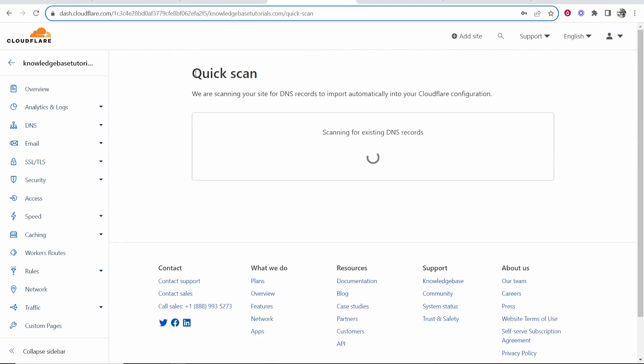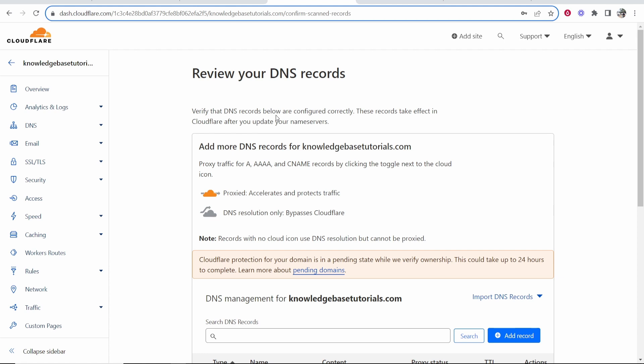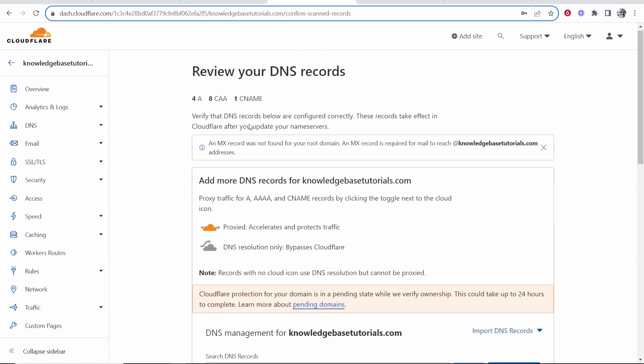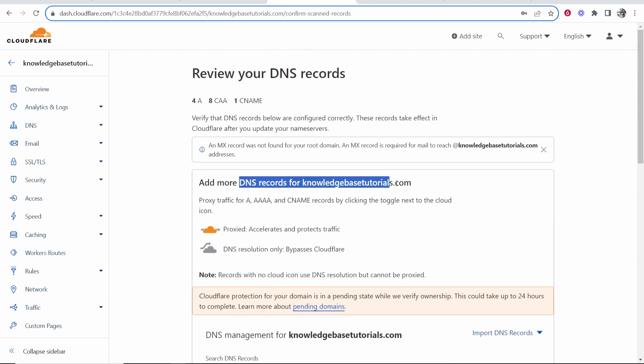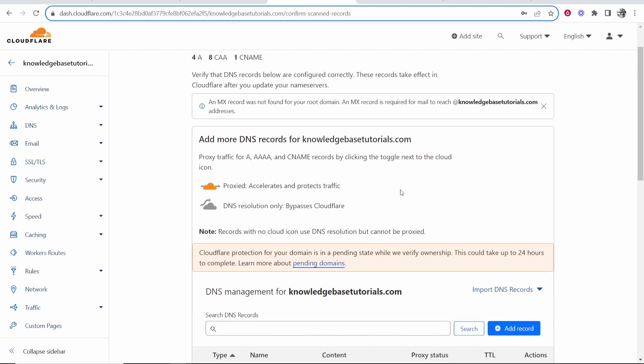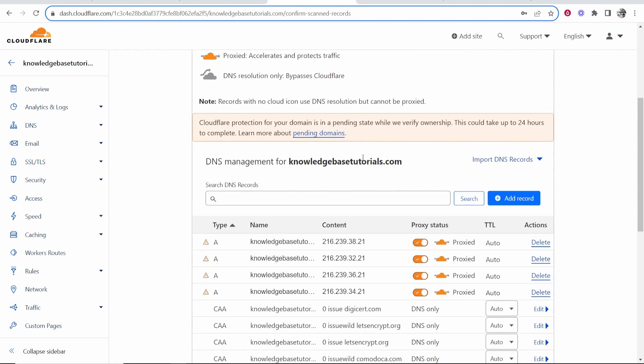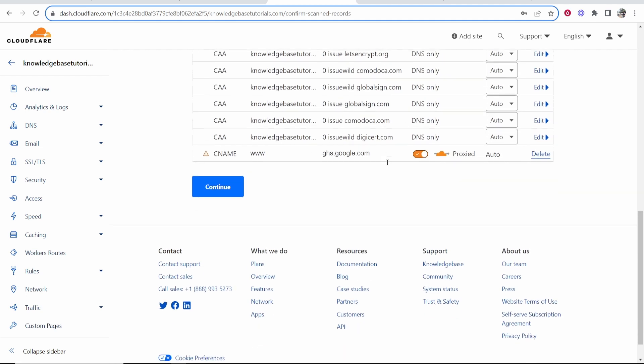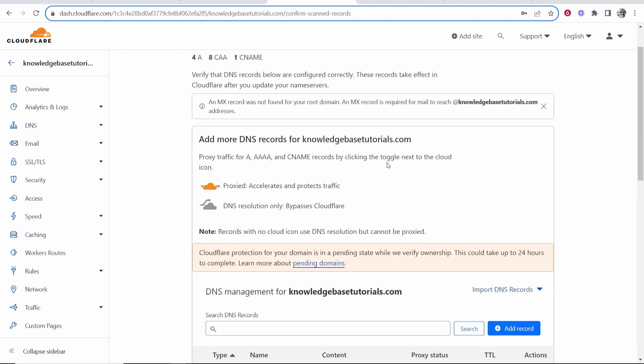It's then going to start scanning for some DNS records. It's probably not going to find them because you haven't added them yet. So what we now need to do is add some DNS records to your domain. So if you scroll down here, here are all of the DNS records.